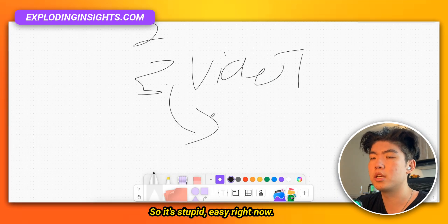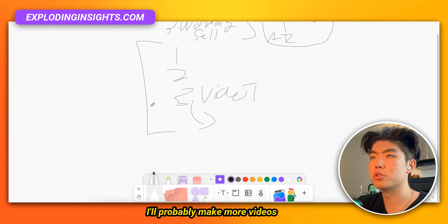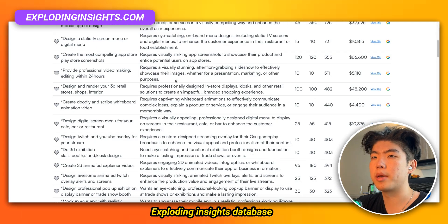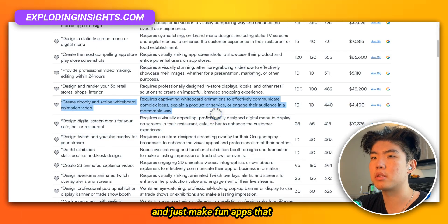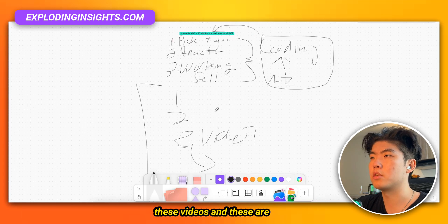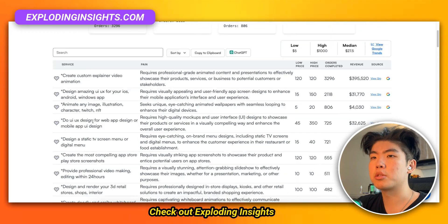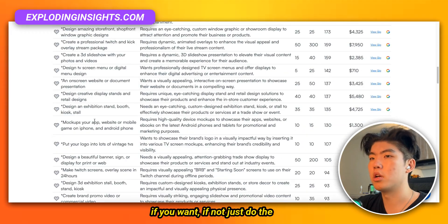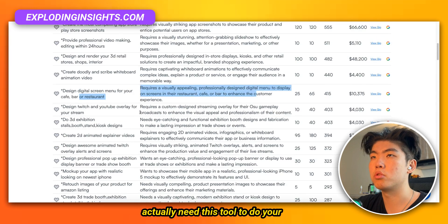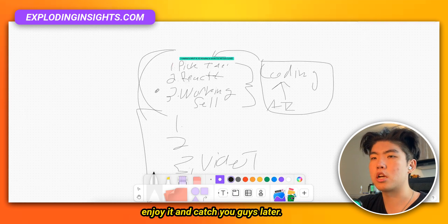I don't know any React and I was able to make this app, so it's stupidly easy right now. I'll probably make more videos where I go through the Expoly Insights database and make apps that are already making money. Let me know if you guys like these videos — hopefully you found the three steps useful. Check out Expoly Insights if you want, or just do the research manually. You don't actually need this tool to do your research. Hope you guys enjoy and catch you later.